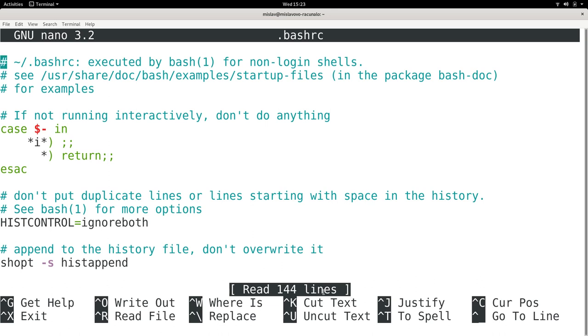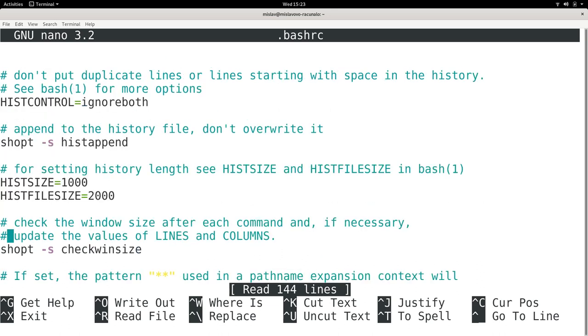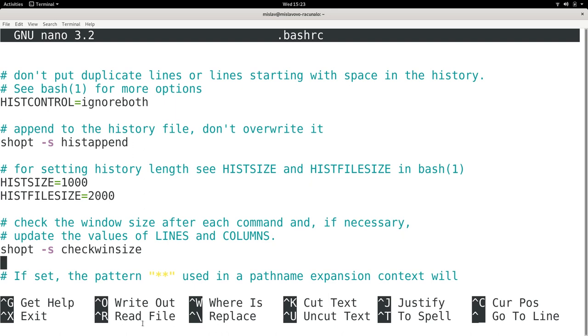Here down below, you can see some instructions on how to navigate around nano. Well, I can actually just use the arrow keys to go down a couple of lines. And if I want to exit, I would press Ctrl+X. So this thing right here stands for Ctrl.